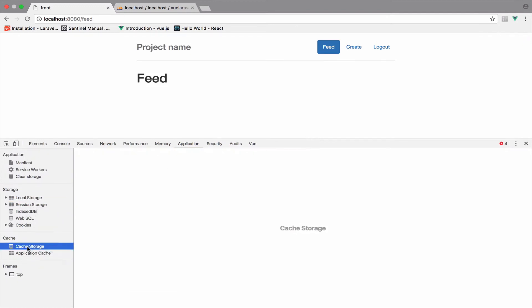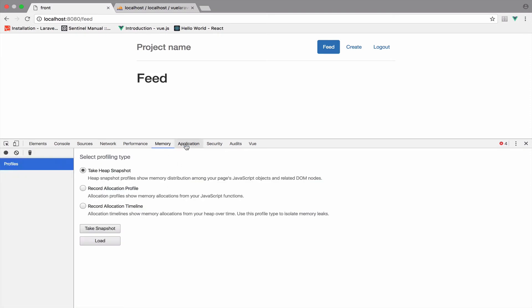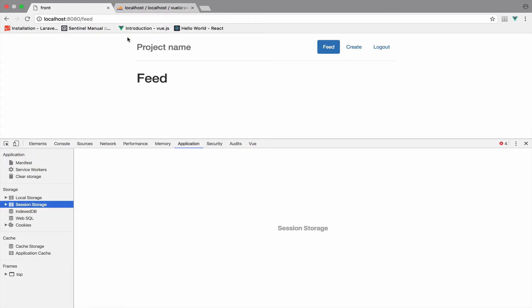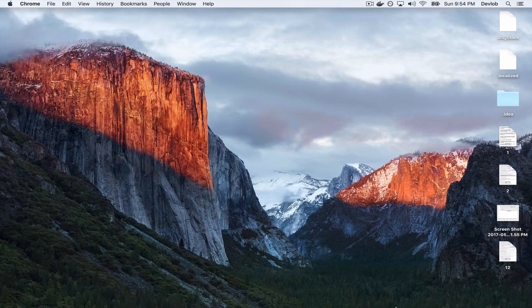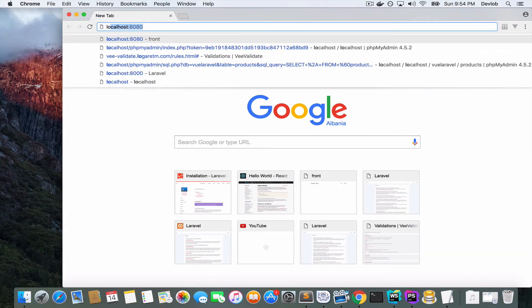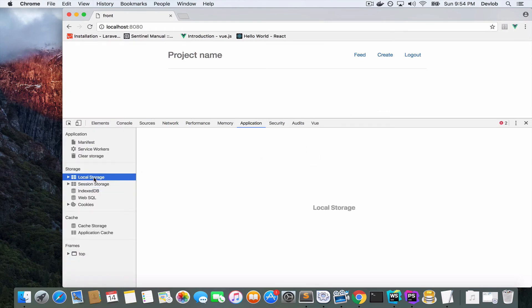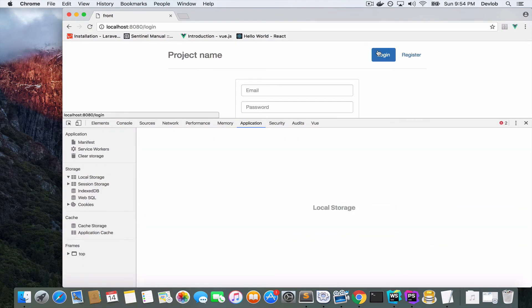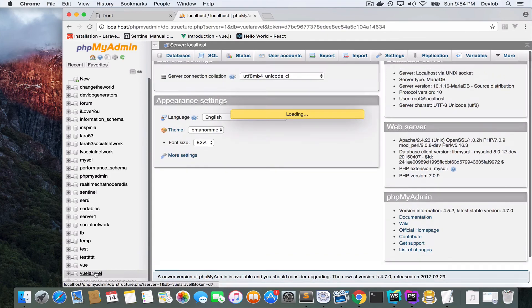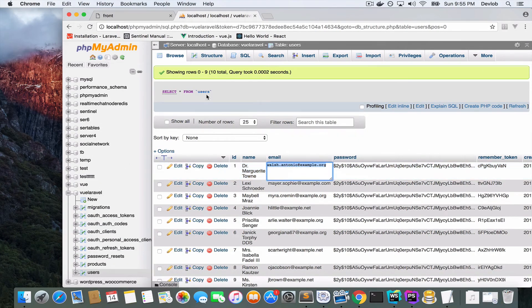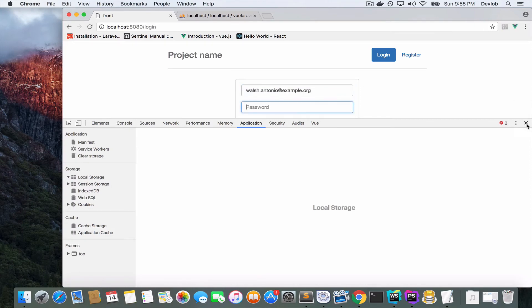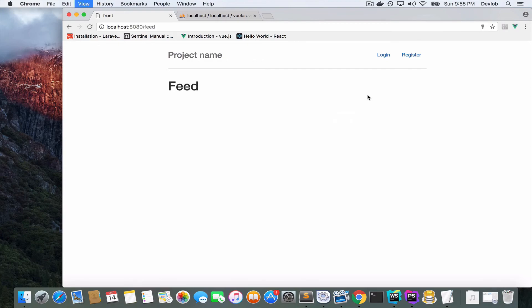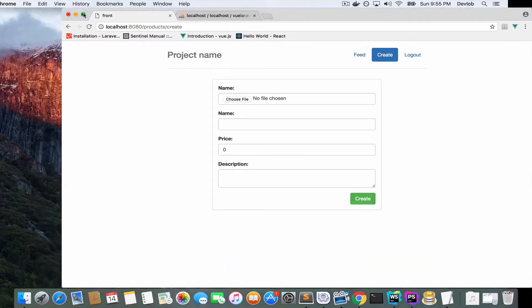We're now not authenticated, which means we have to go to the application tab and delete the token, which should be inside local storage — but it didn't open, which was weird. After closing and reopening the browser it works again — no idea why it wouldn't show up. I log in using one of the users from phpMyAdmin, with the password 'secret' as always.